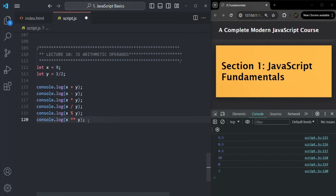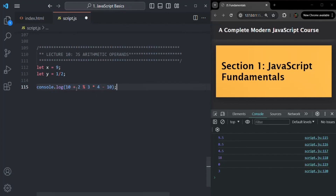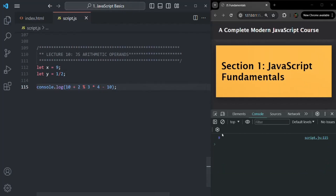These are very simple operators. Now let's try to use multiple operators in a single statement. In this console.log statement, let's say 10 plus 2 divided by 3 multiplied by 4 minus 10. The calculation will not happen from left to right. If we did it left to right: 10 plus 2 is 12, modulus 3 is 0, times 4 is 0, minus 10 is minus 10. But if I save the changes, you won't see minus 10 as the result, because there is something called operator precedence.